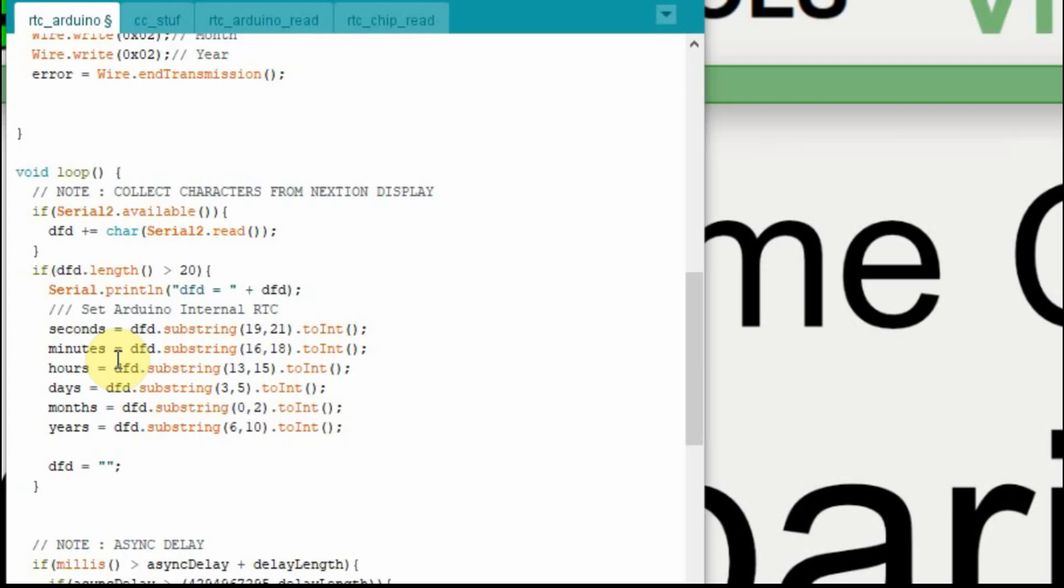You'd probably want to put some sort of beginning string, like time and then it, and then check for that first four characters, something like that. But for this case, I think it'll work just fine. I'm going to upload this and make sure that we can set that time.